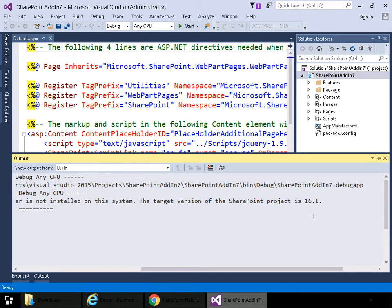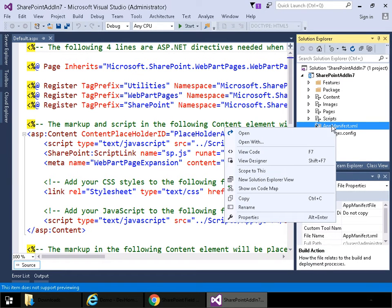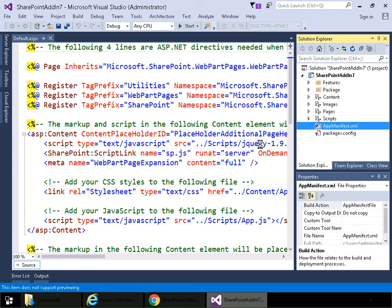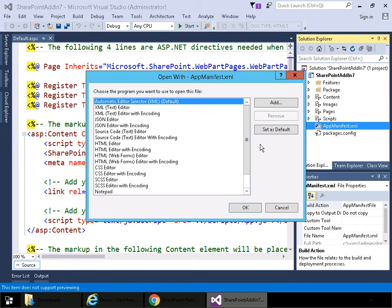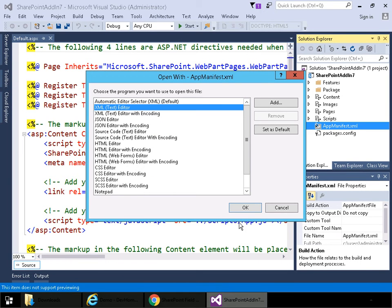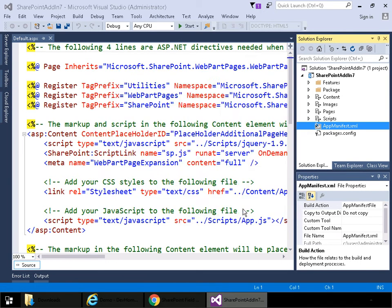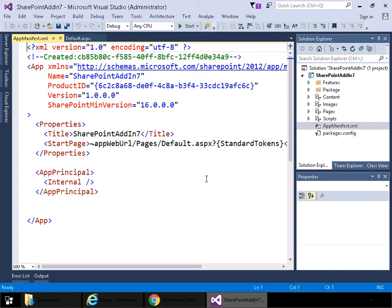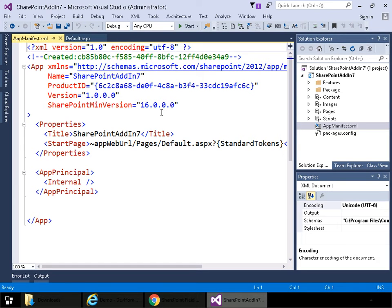Now when I first saw this I thought it had to do with the app manifest. If I open the app manifest up in XML, so open with, and then pick XML text editor and click OK. There's a version number here and I thought maybe that had something to do with it but I was incorrect.